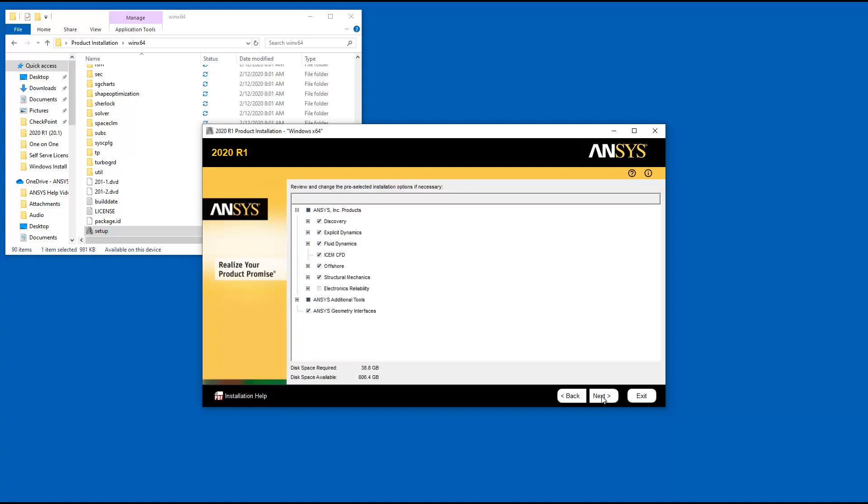The product selection screen automatically displays all products contained in the installation package you downloaded. The installation program queries your license server to pre-select your installation options.